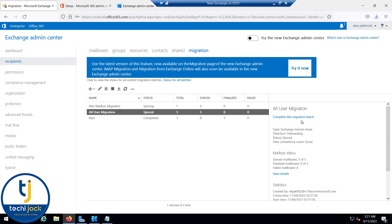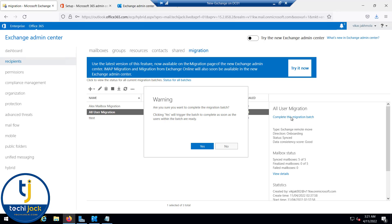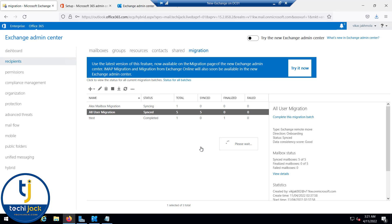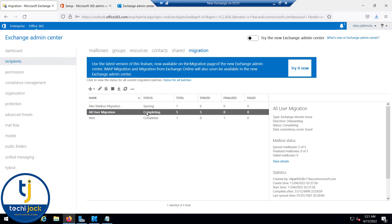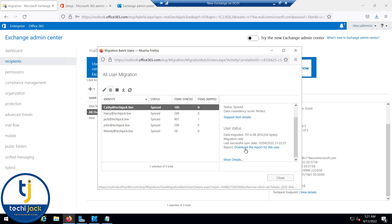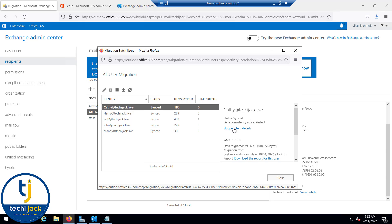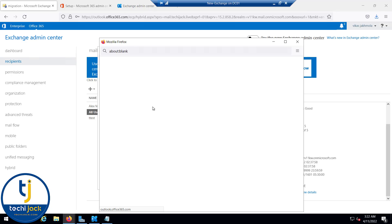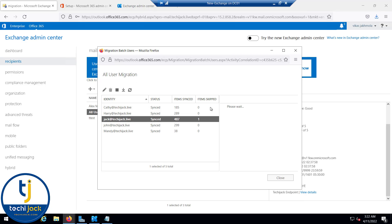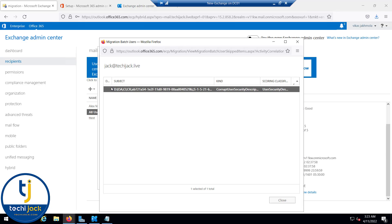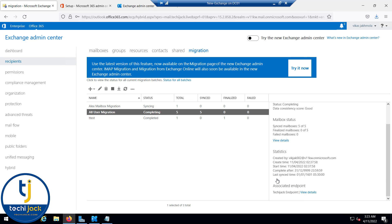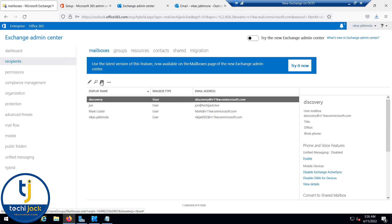The sync is complete. Click 'Complete this migration batch' — since we set manual completion — and confirm Yes. The migration batch is now completing. You can also download the migration report, which shows statistics and skipped item details. For Jack, there is one skipped item. Clicking on the skipped item detail will show you exactly what was skipped so you can investigate further.